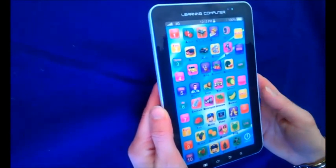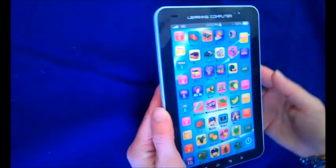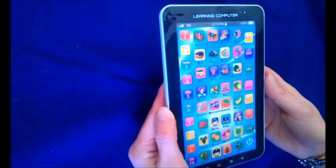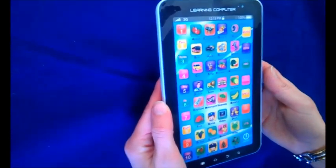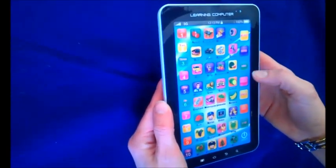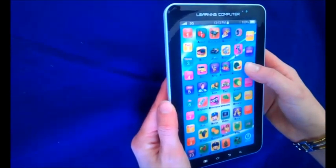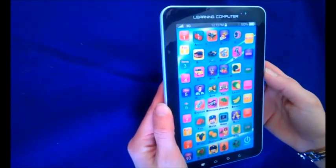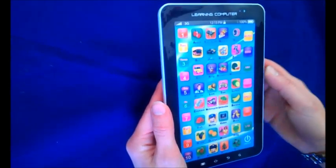Hello children, welcome to the lightning round. Let's learn the lightning round.